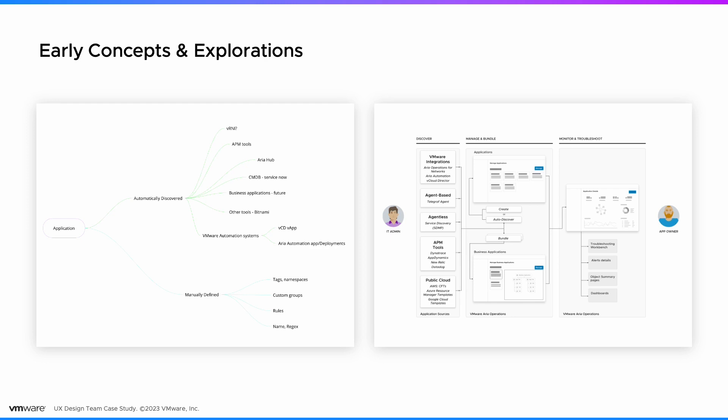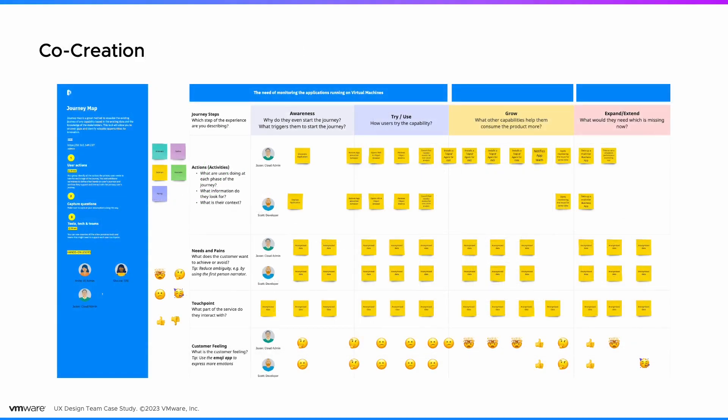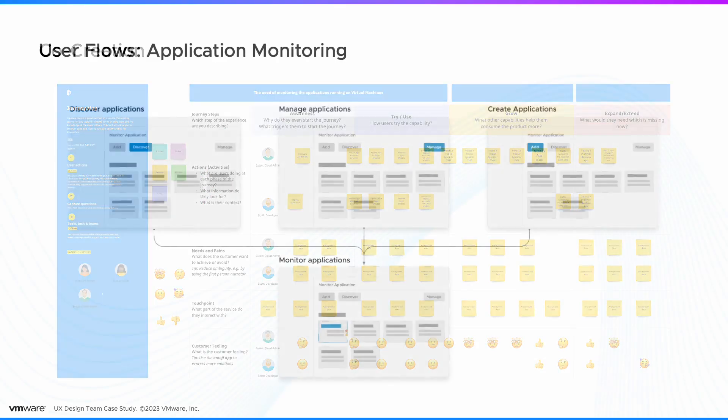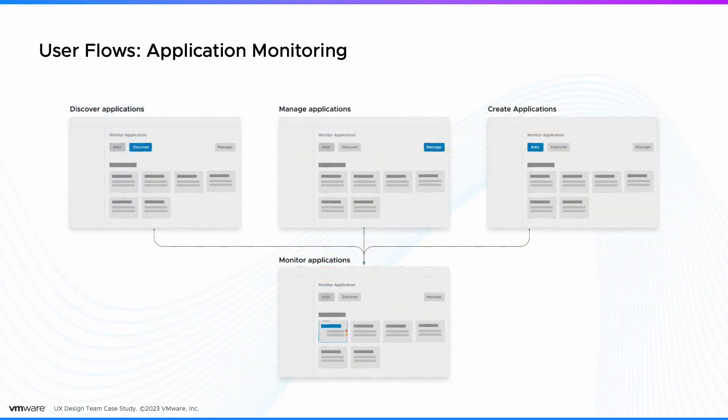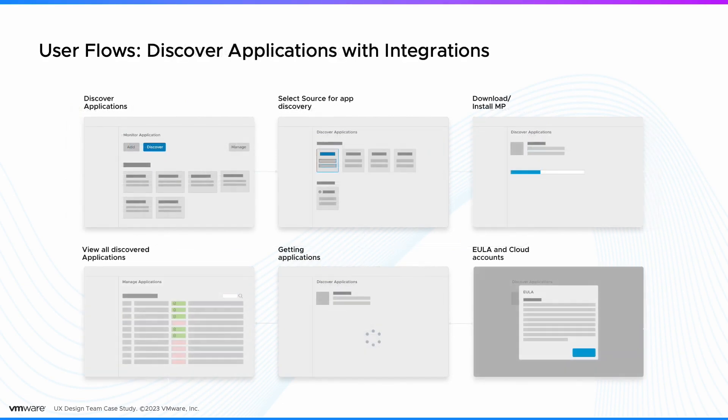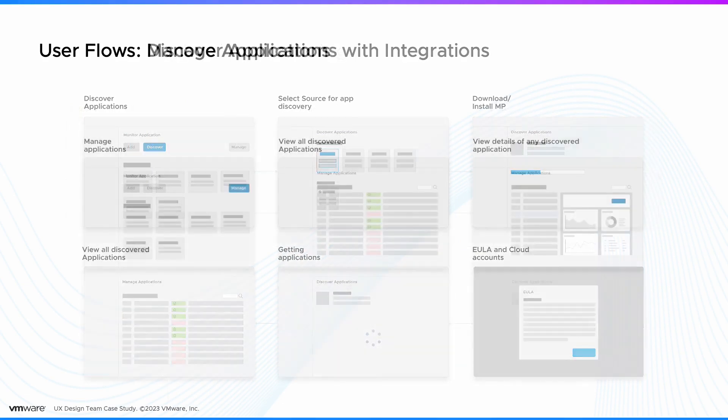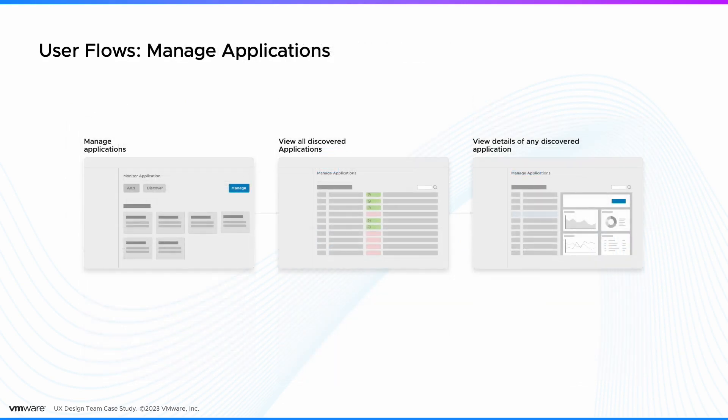We outlined the end-to-end customer journey for each role using live collaboration tools. Then we broke down the journey into specific user flows, from discovering applications to monitoring all infrastructure within minutes, thus drastically increasing user value.